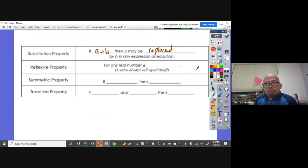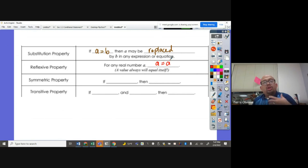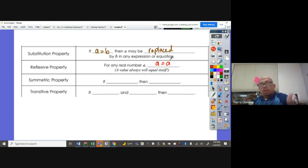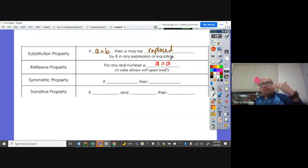Reflexive property of equality: for any real number A, A is equal to A. Your face is reflecting in the mirror, and what you see in the mirror is yourself — that is always equal to itself.